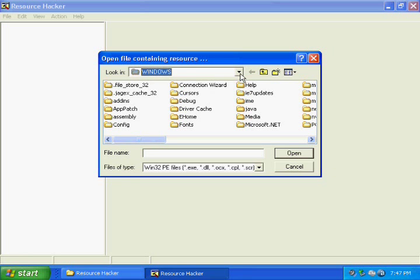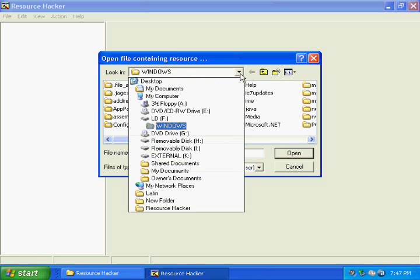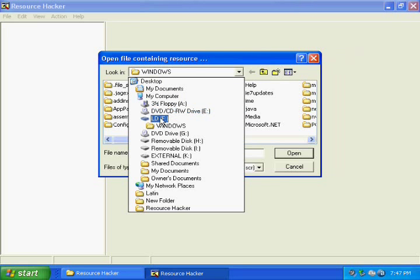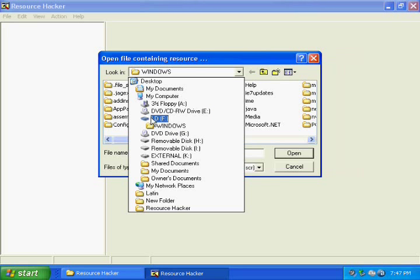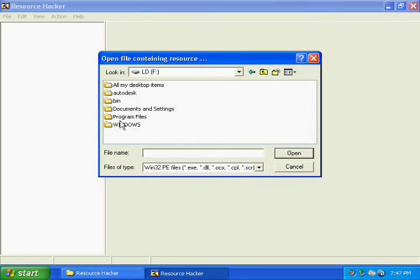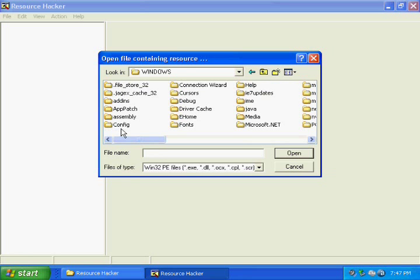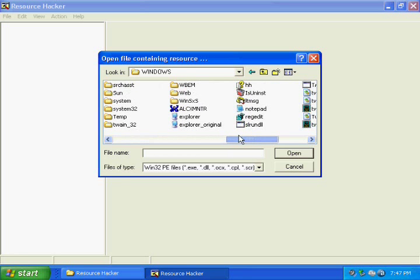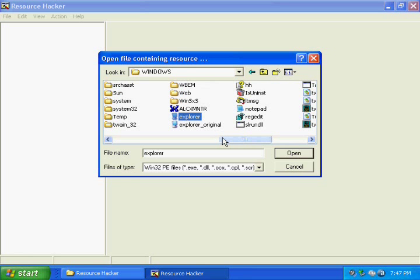You need to go to the windows folder which is located under your hard drive name. In my case that's LD, and under that is windows. Here are all the files in your windows folder, and you need to find the explorer executable. Just look around for it. It'll just say explorer and when you highlight it, it'll show it's an executable.